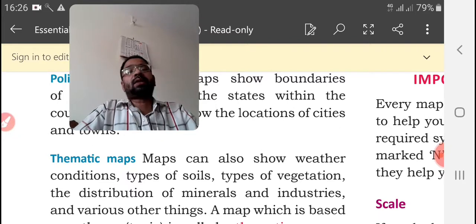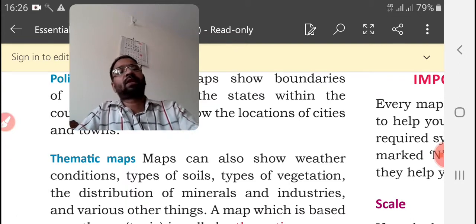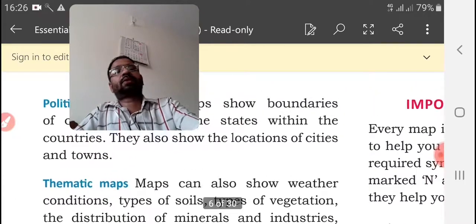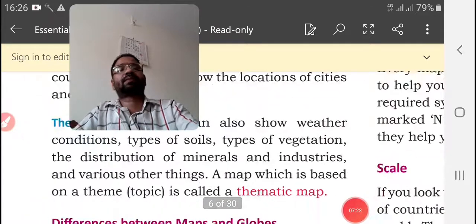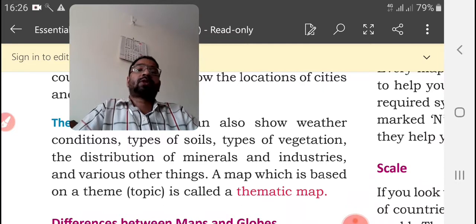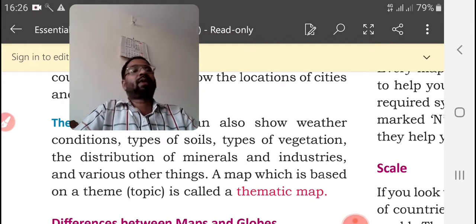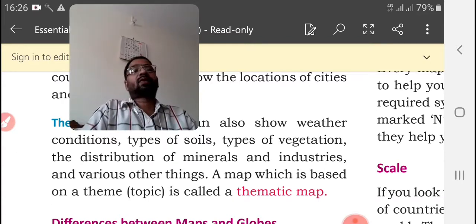Next comes the thematic map. Thematic maps show weather conditions, types of soil, types of vegetation, the distribution of minerals, industries, and various other things. Such kinds of maps are known as thematic maps.